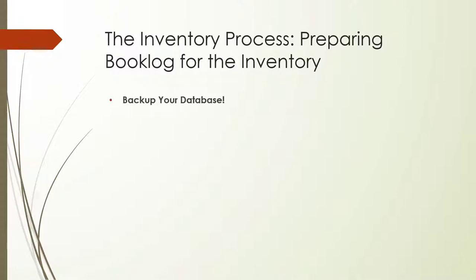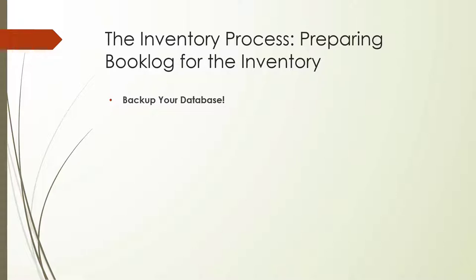Be sure you have a backup of your database either from the night before or the morning of your inventory. You should not move forward with the inventory process without a backed up copy of your database and log file that is accessible to you and that won't be overwritten by future scheduled backups. Once you have a valid backup of your database, you can move forward with your inventory process.